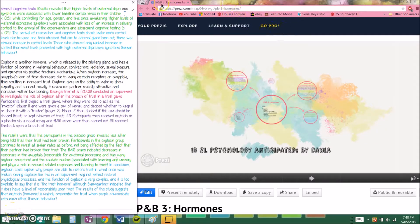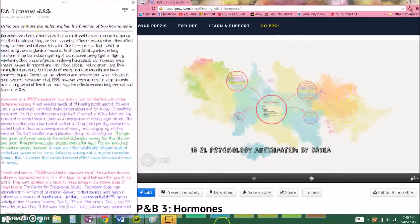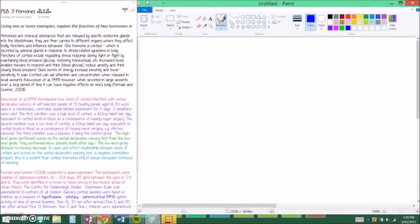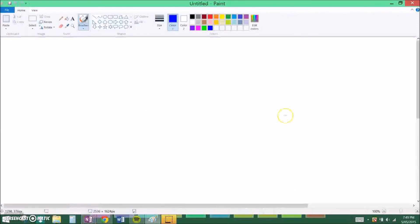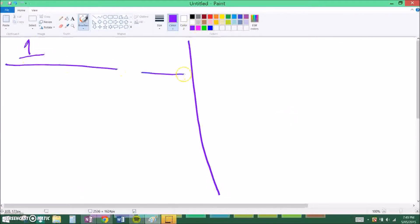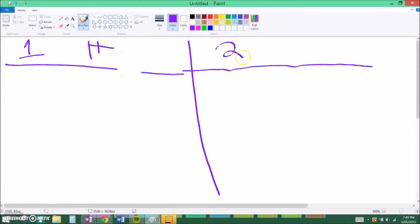I'm going to be doing a review on PNB3 hormones using Prezi, and this is my response to the question about hormones. Basically, hormones questions can be done two separate ways: one is where they ask about one hormone, and the other is where they ask about two hormones.